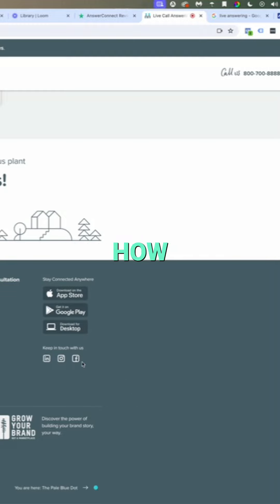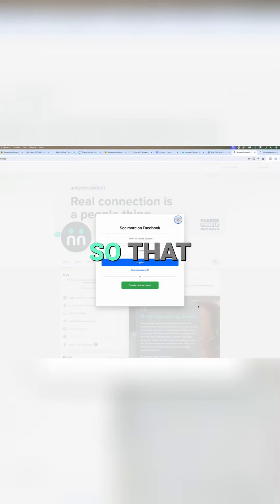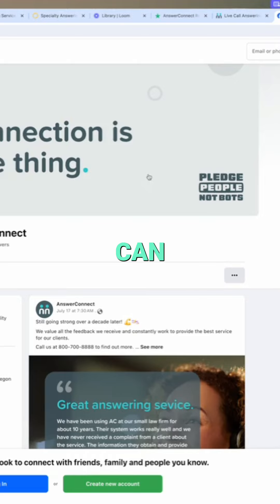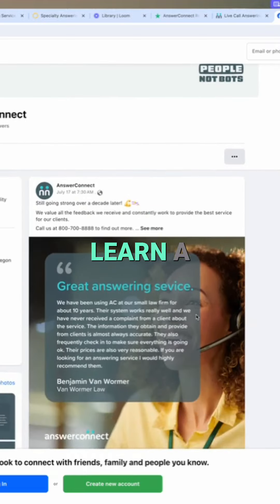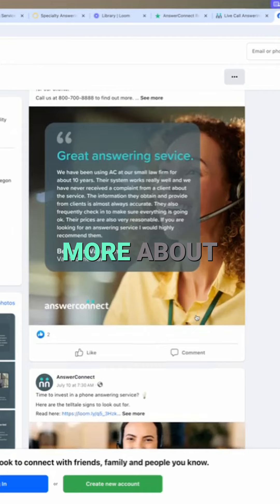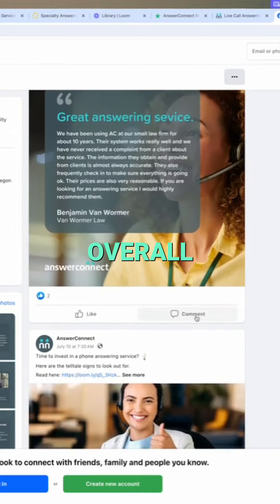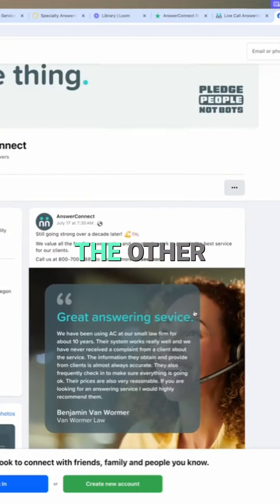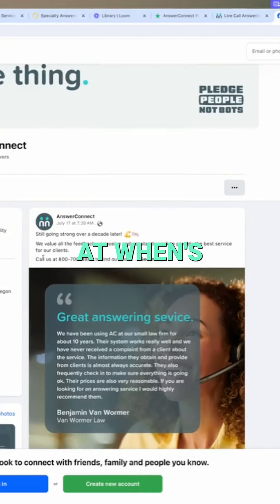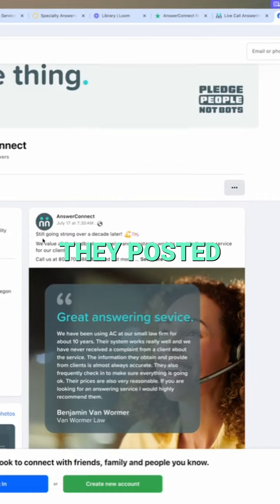See how that experience is so that way you can actually learn a little bit more about them overall. The thing I like to do is also take a look at when's the last time that they posted.